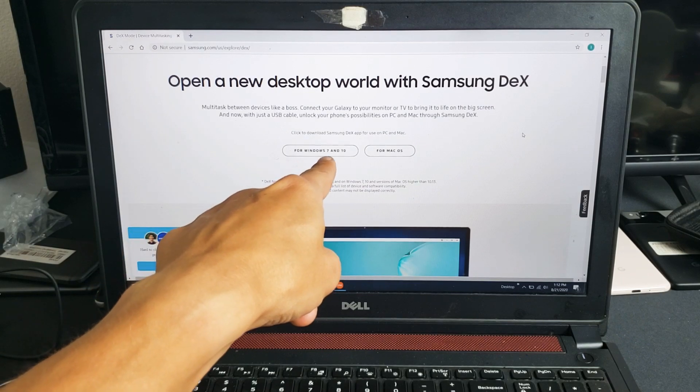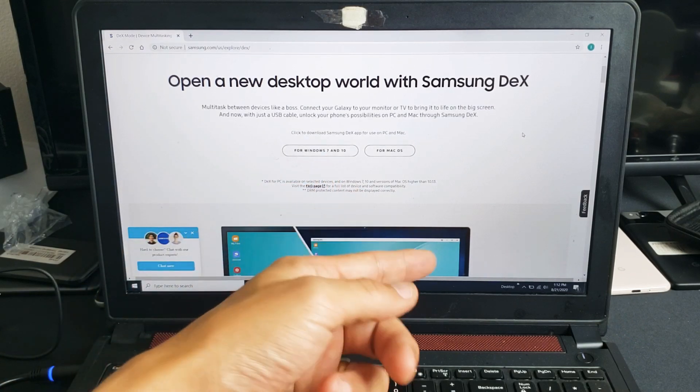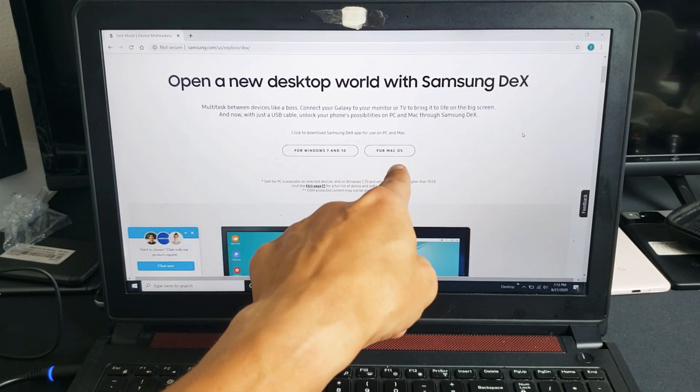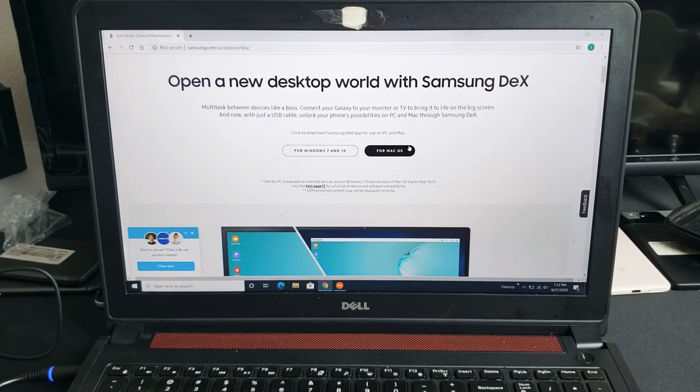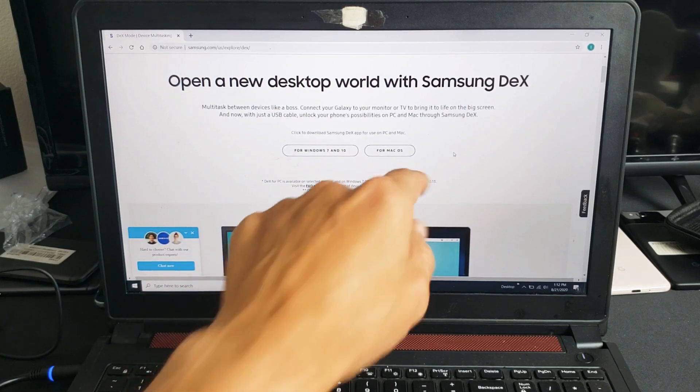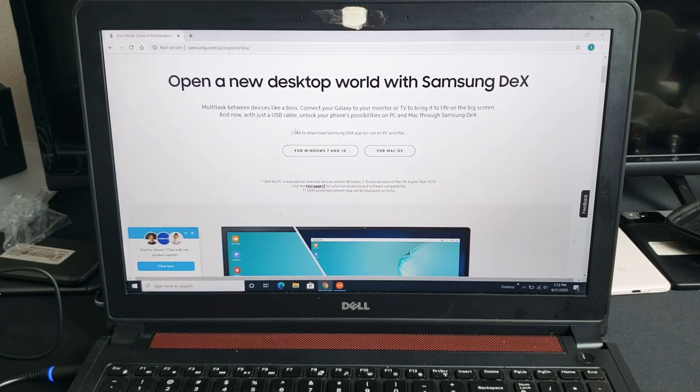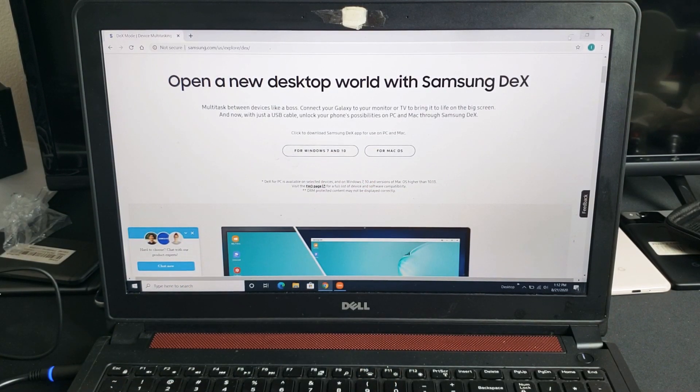You have one for Windows 7 and 10, and FYI you can also download it for a Mac or Apple computer or MacBook as well. So go ahead and download it and install.